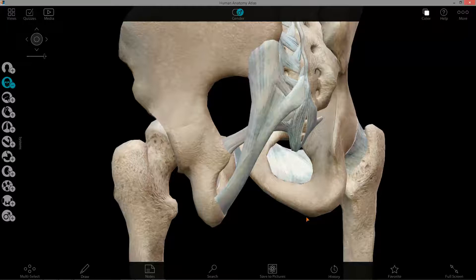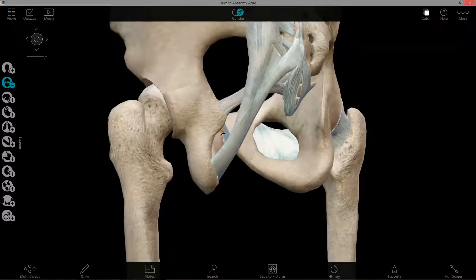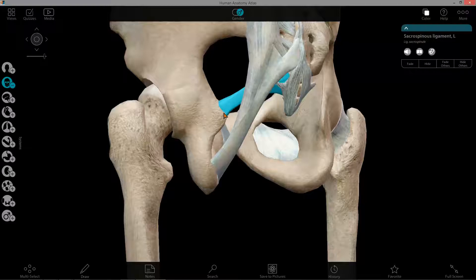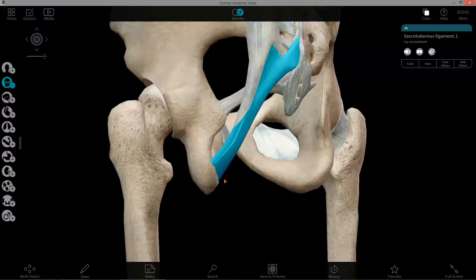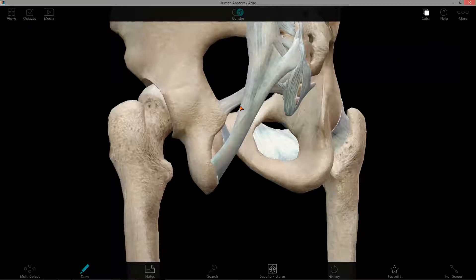Inferior to that is the lesser sciatic foramen, which has the ischium laterally. That lesser sciatic notch I pointed out earlier — existing right here between the ischial spine and the ischial tuberosity — has the sacrospinous ligament superiorly, seen here, and the sacrotuberous ligament both medially and inferiorly. That would make the lesser sciatic foramen approximately here.